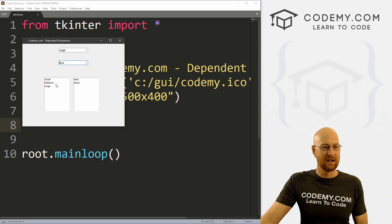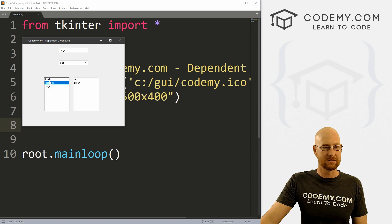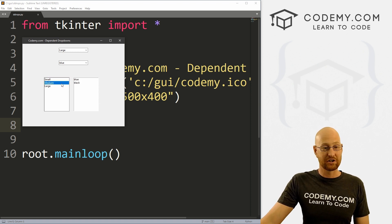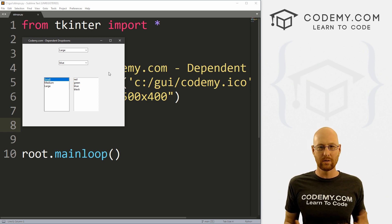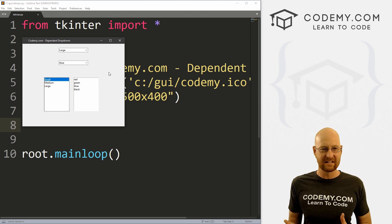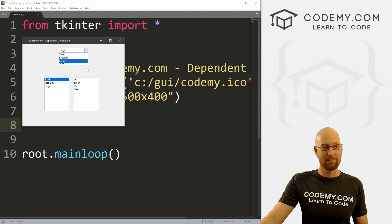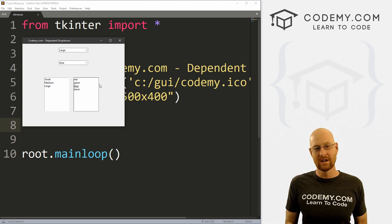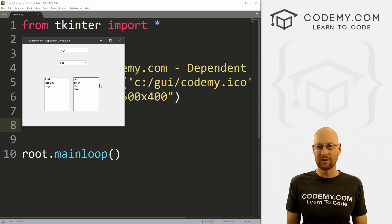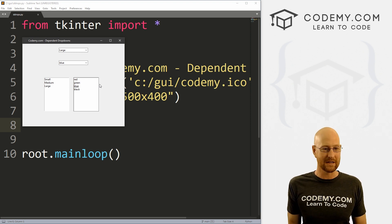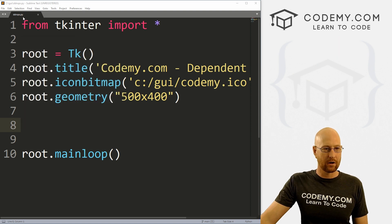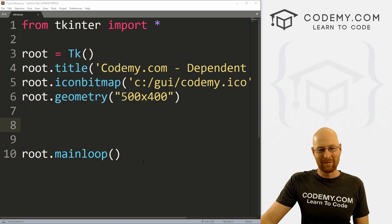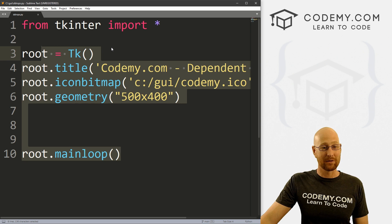That's what we're going to look at in this video, and we're going to do the same thing for list boxes too. This is actually pretty simple. We're going to do a lot of things we've talked about in other videos, like bindings, dropdown boxes, and list boxes. I've got a file called ddrops.py, using the Sublime text editor and the Git Bash terminal as always.